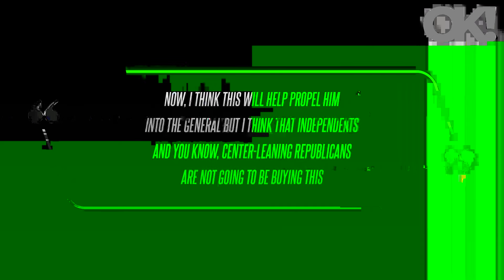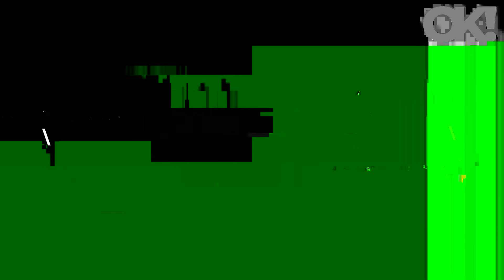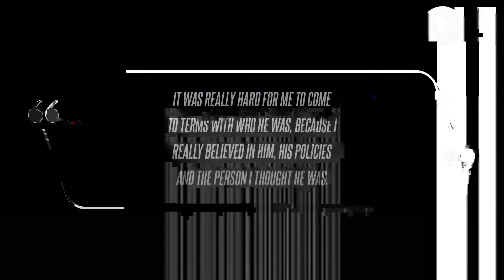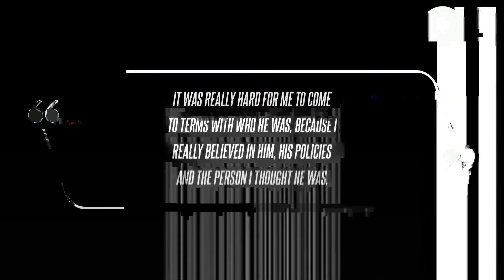Grisham is very vocal about how Trump, 77, is wreaking havoc on society with his rhetoric. Now I think this will help propel him into the general, but I think that independents and center-leaning Republicans are not going to be buying this, Grisham said. They're much smarter than that.